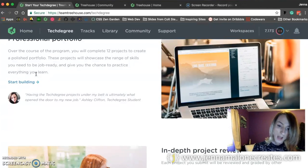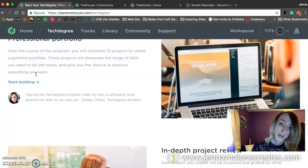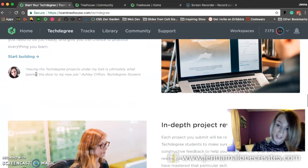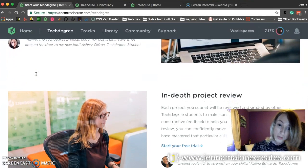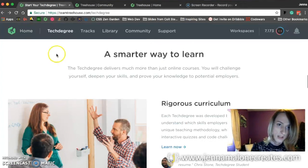And I think if you'd like to come out of Treehouse being job-ready, I think the tech degree is the way to go. This looks really cool.